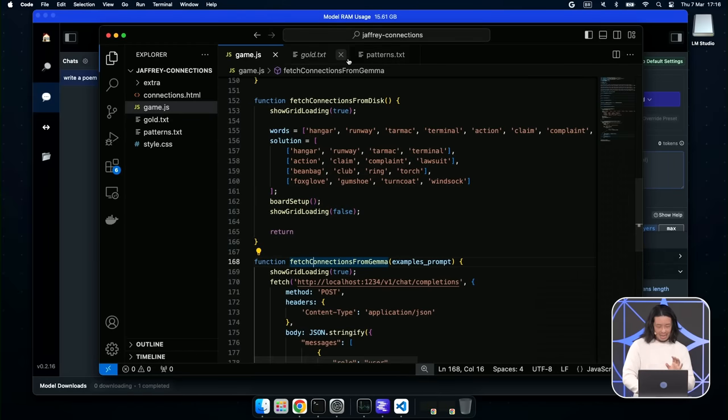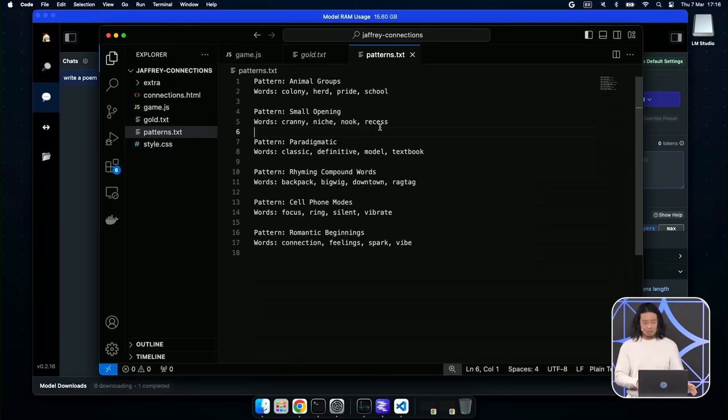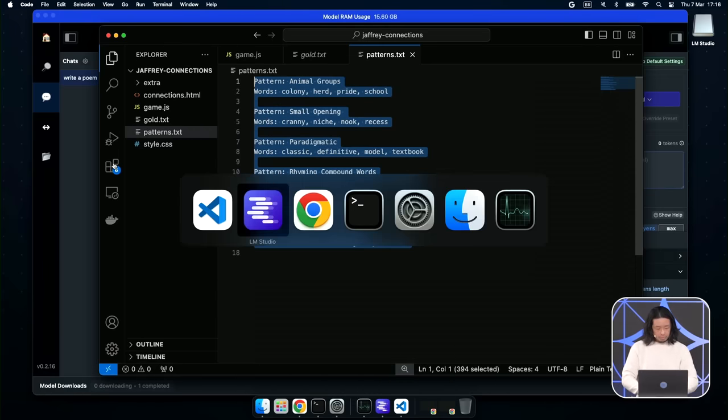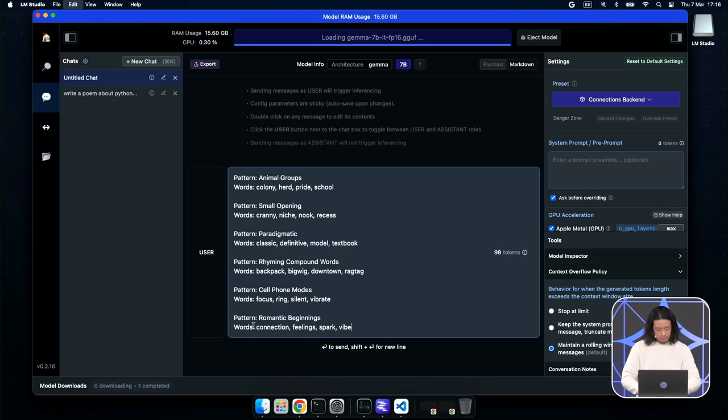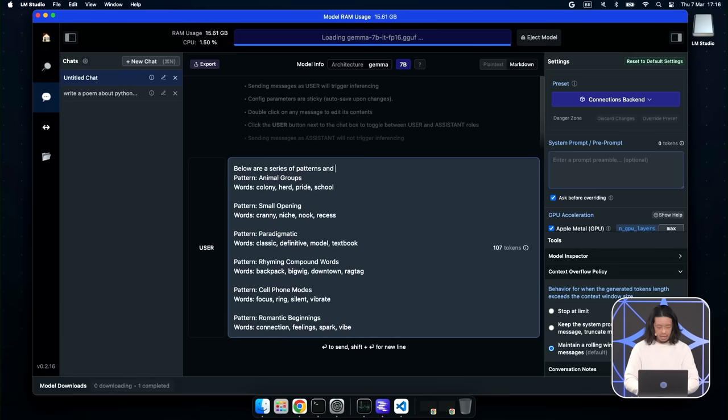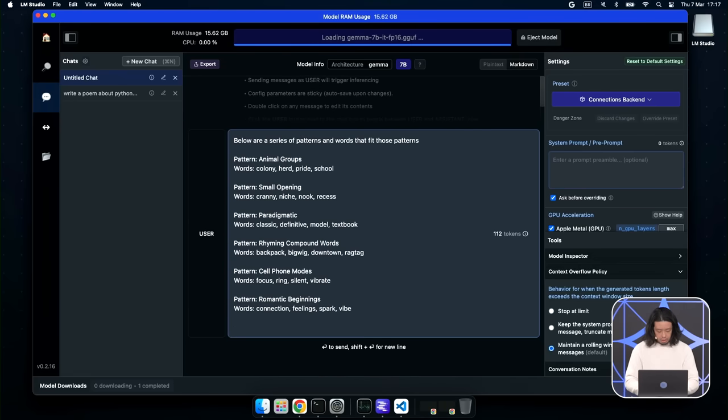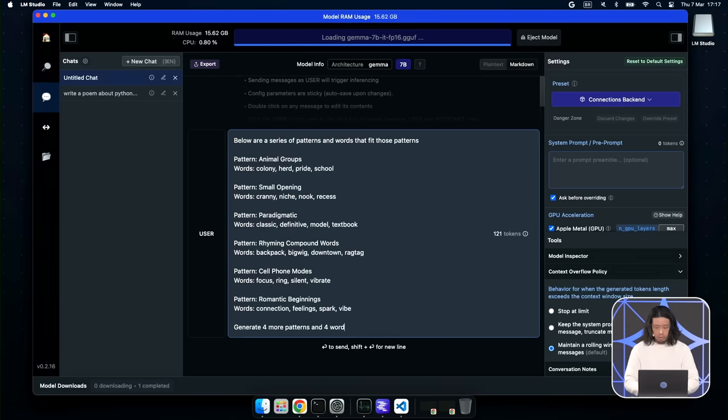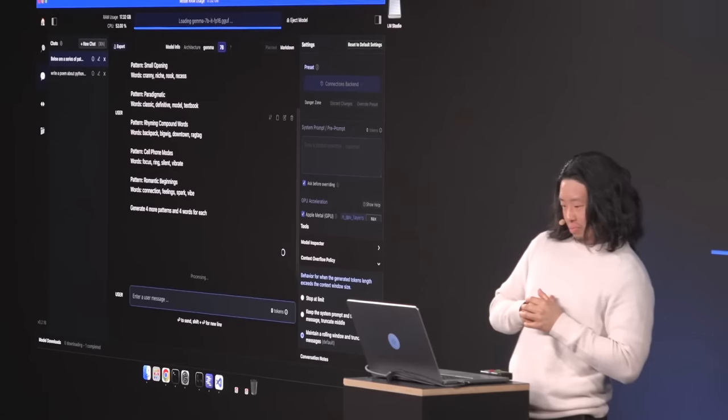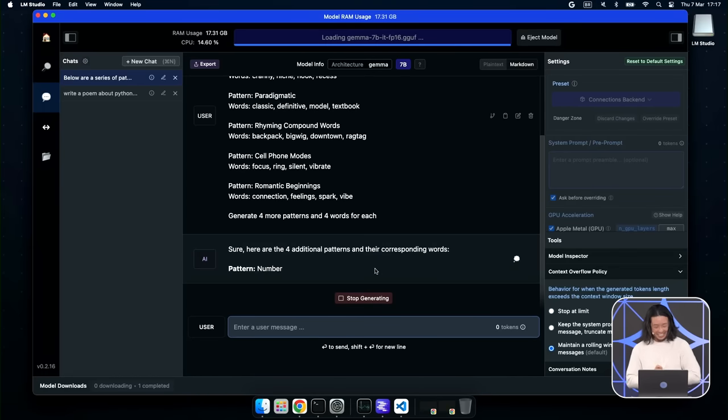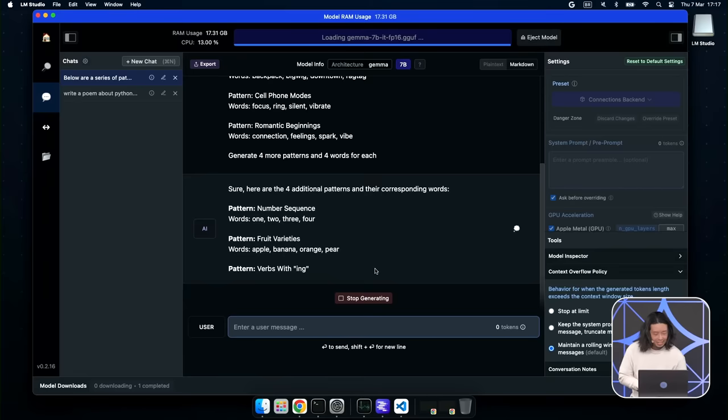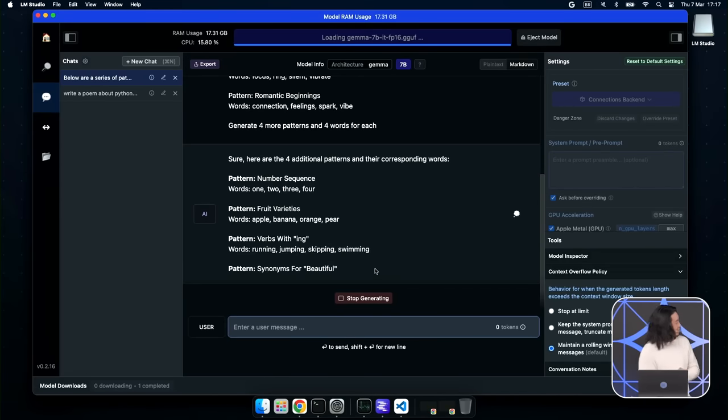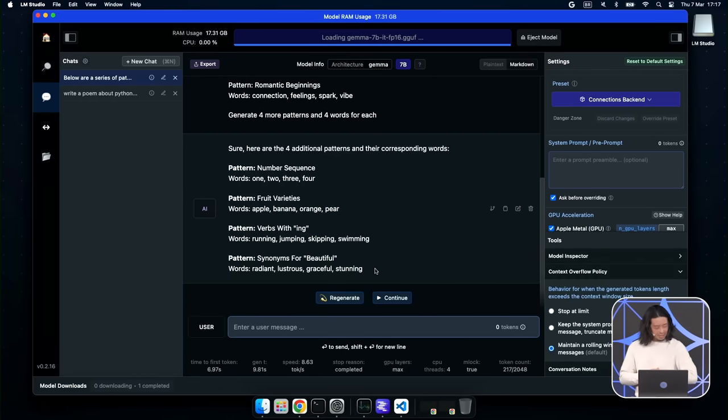So I've written down here a series of patterns and words that I've seen in past connections puzzles. And we're going to try to use these as part of the prompt to try to get Gemma to generate more. So let's tell Gemma below are a series of patterns and words that fit those patterns, and then we'll say generate four more patterns and four words for each. So we're generating patterns pretty well. And I think some of those might be a little bit easy, but it's doing it correctly. And it looks like it's generating things that I wouldn't expect. Maybe that last one is interesting.